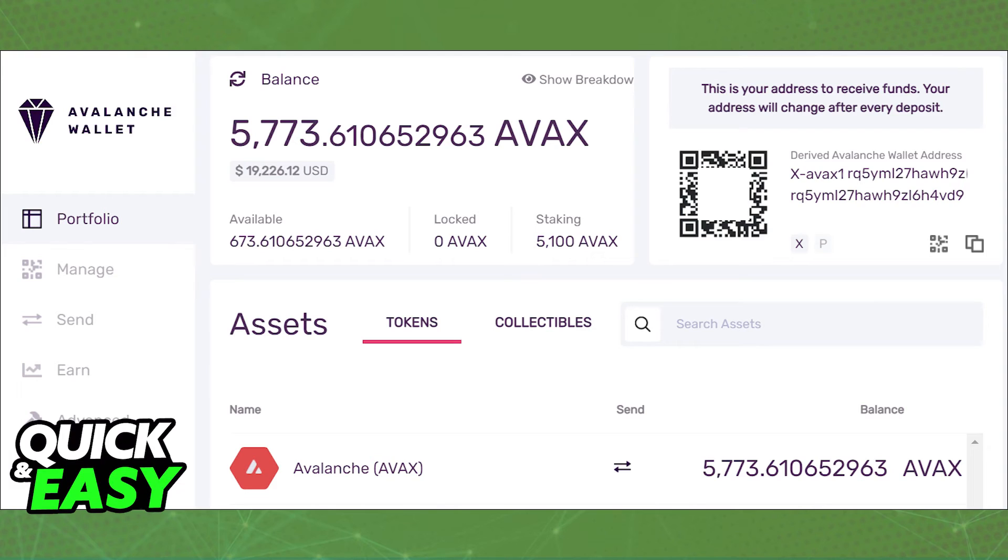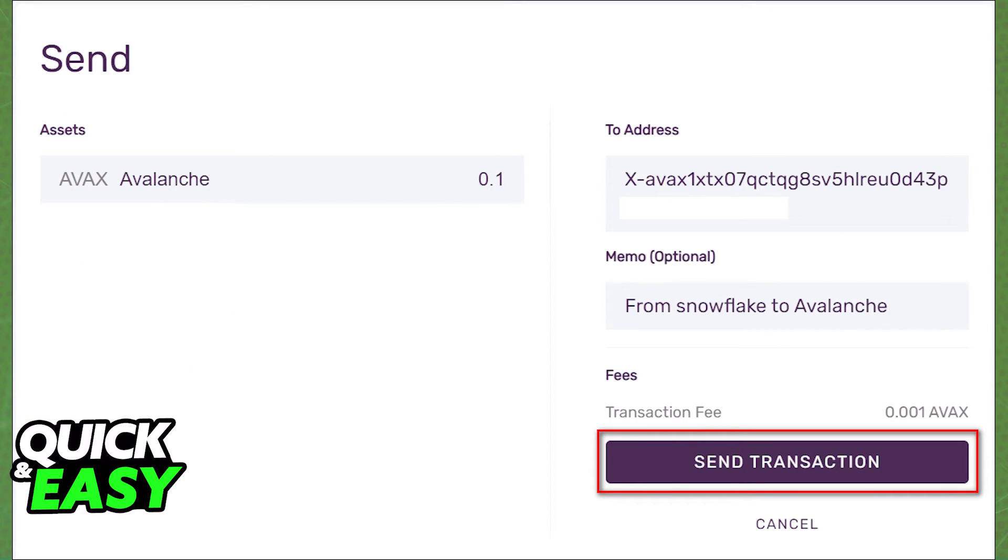You can then select Send and paste the address on the To Address field and then set the amount and confirm the transaction.